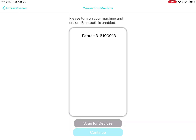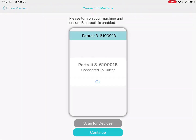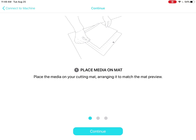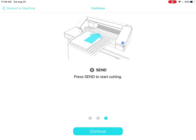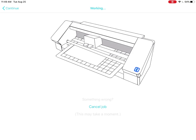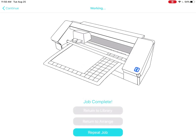Make sure your machine is turned on and Bluetooth is on, and that you've placed the correct tool into the tool holder. Scan for devices if your machine is not already listed. Tap the machine and it will tell you when it's connected. Tap continue. Swipe through to follow the step-by-step instructions to place the media on your cutting mat, load the mat, and tap the blue button when you're ready to start cutting or sketching. Your machine will cut or sketch the job you've sent. The app will tell you the job is complete and then you can reload and repeat the job or go back to the main arrange page.